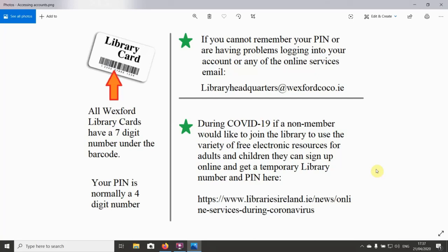You will need your library card number, which is the seven digit number under the barcode on the back of your library card. If you're asked for your PIN, that's normally a four digit number.